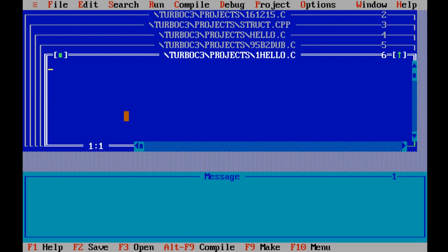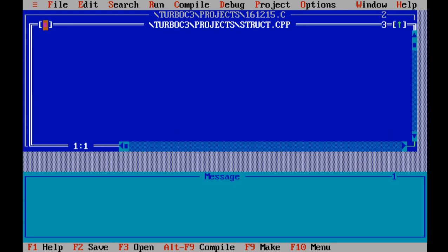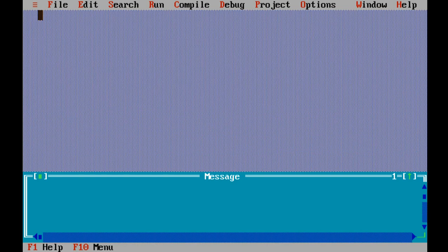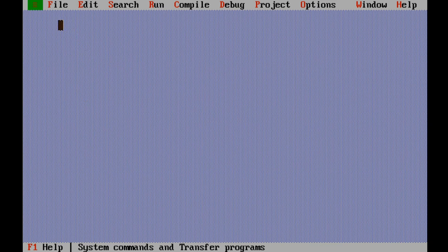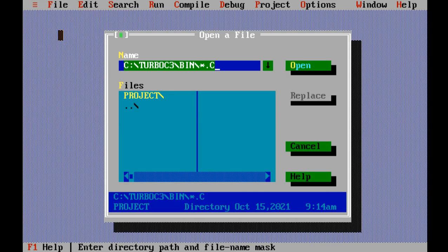Here I have several opened files. I will close all of them using the close button, and also close the message area. Now let's open a file — let's go to File then Open. The file I want to open is available in the projects folder, but for the moment we are in the bin folder.